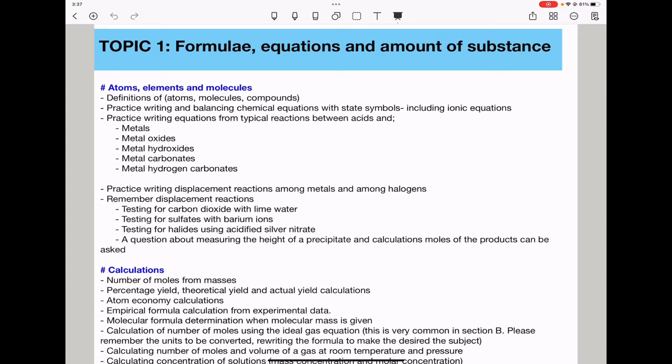Please practice these reactions extensively. I also expect questions on displacement reactions among metals as well as halogens. Remember, in halogens, the halogen that is below cannot displace the one above from its compound. Displacement reactions are also included in testing for carbon dioxide — we test for carbon dioxide using lime water, which is calcium hydroxide, and lime water turns milky.